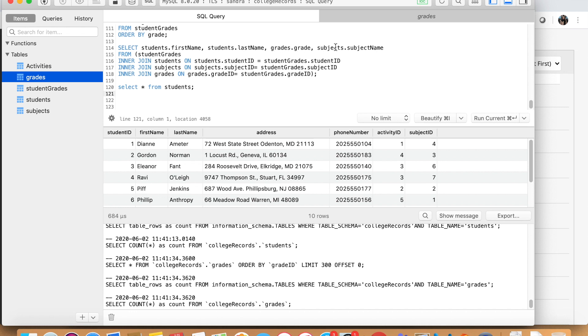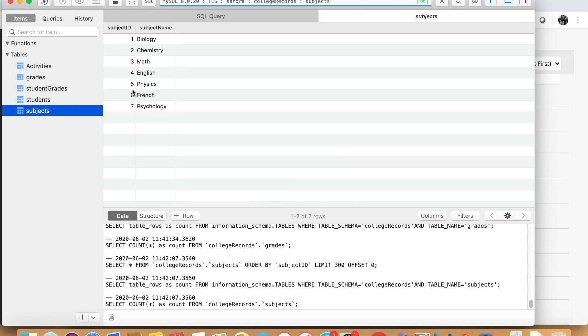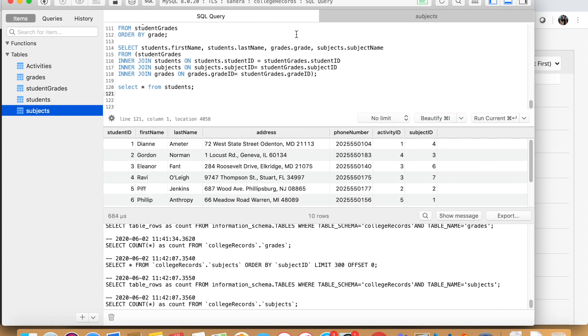And the last thing we want to know is what is the subject ID? Which subject name does the subject ID reflect? So the subject is in the subjects table. And as you can see here, subject ID one means biology. So we want to know the name. Thus we will select the table name subjects.subjectname.